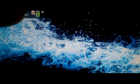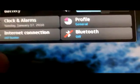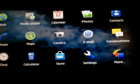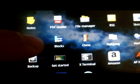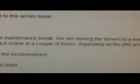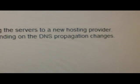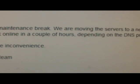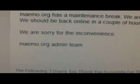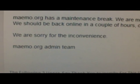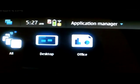We'll just make sure that we have an internet connection - yes we do. We'll go to the app manager one more time. I'm sorry I can't show you the extras because the Mimo extras and update sites seem to be down. It says: 'Mimo.org has a maintenance break - we are moving the service to a new hosting provider. We should be back online in a couple of hours depending on the DNS propagation changes. Mimo.org admin team.'